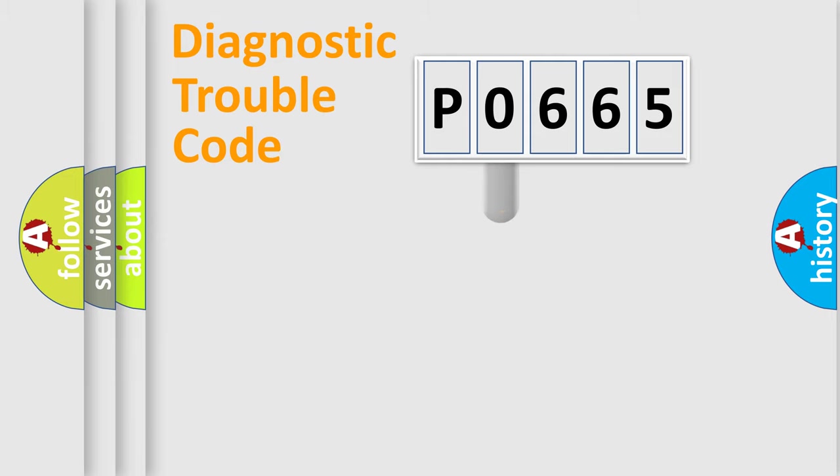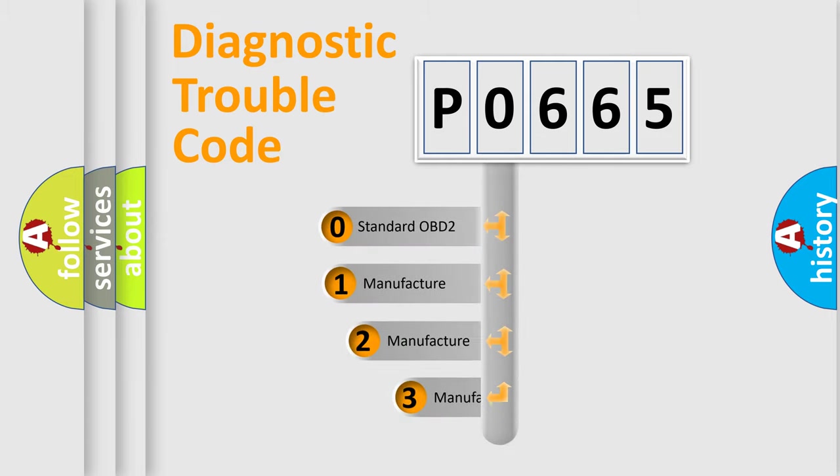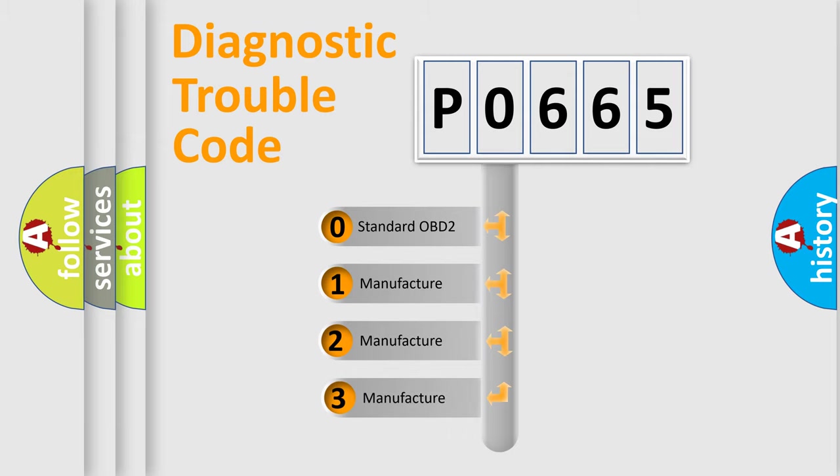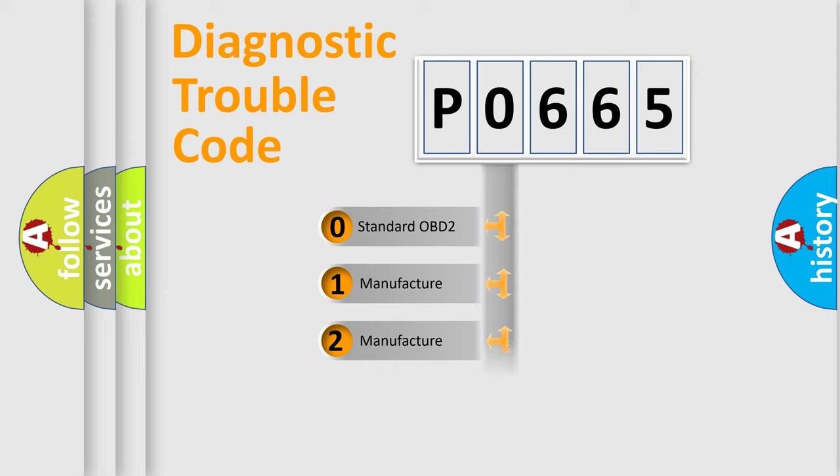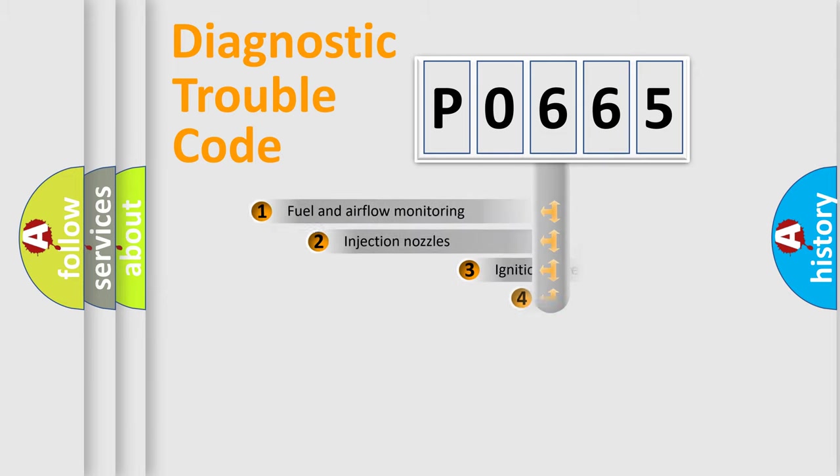This distribution is defined in the first character code. If the second character is expressed as zero, it is a standardized error. In the case of numbers 1, 2, or 3, it is a more prestigious expression of the car-specific error.